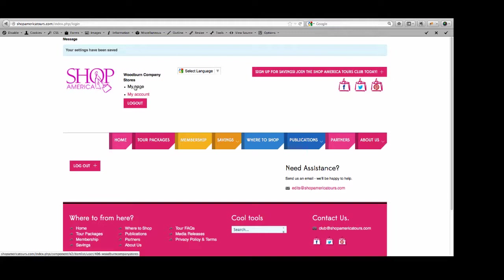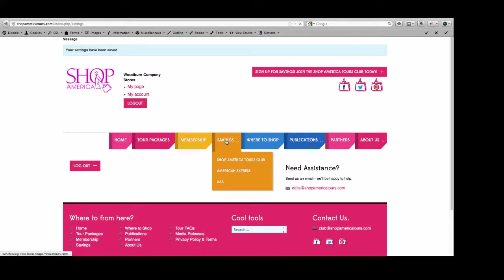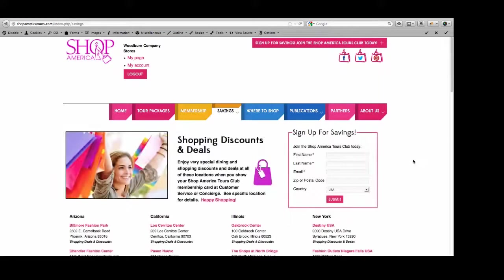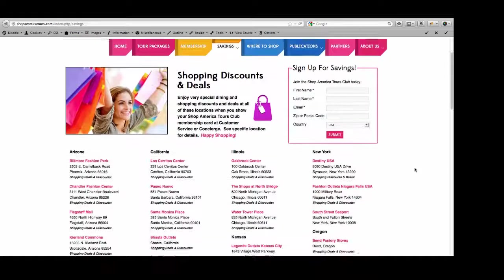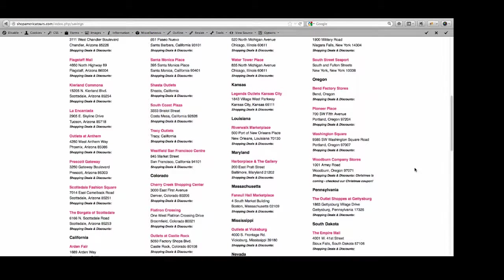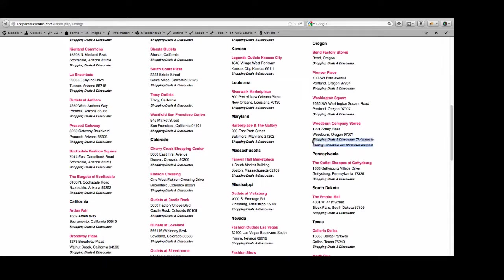But I'm going to show you where this change is going to show up. The discounts and deals that we just did. I'm not going to log out yet. I'm going to go here to Savings. And who was I working on? Woodburn. There we go. Woodburn Company Stores now has Shopping Discounts and Deals. Christmas is coming. Check out our Christmas Coupons.